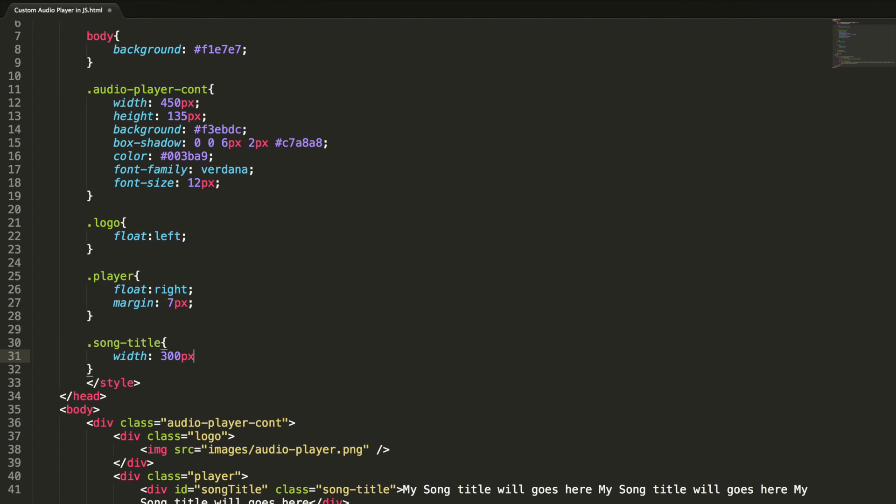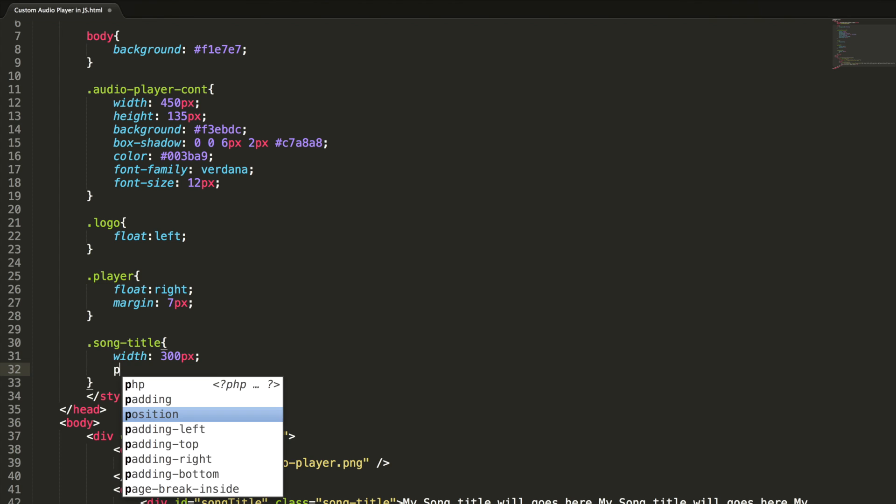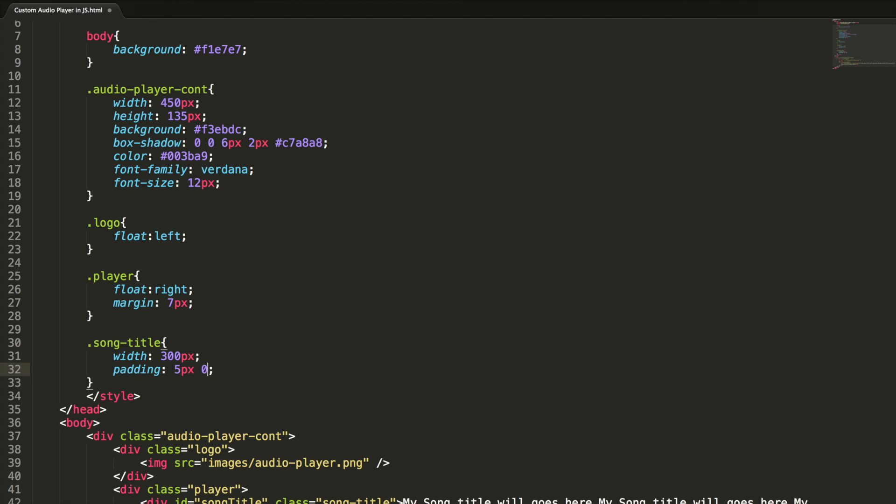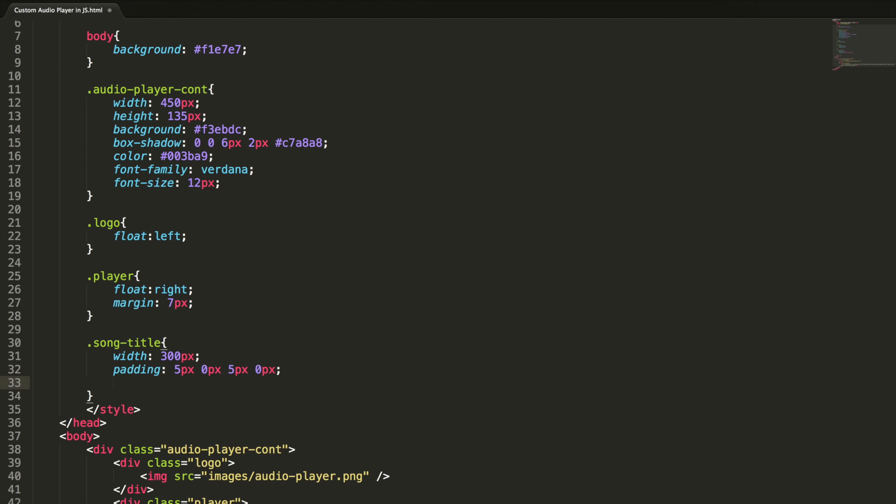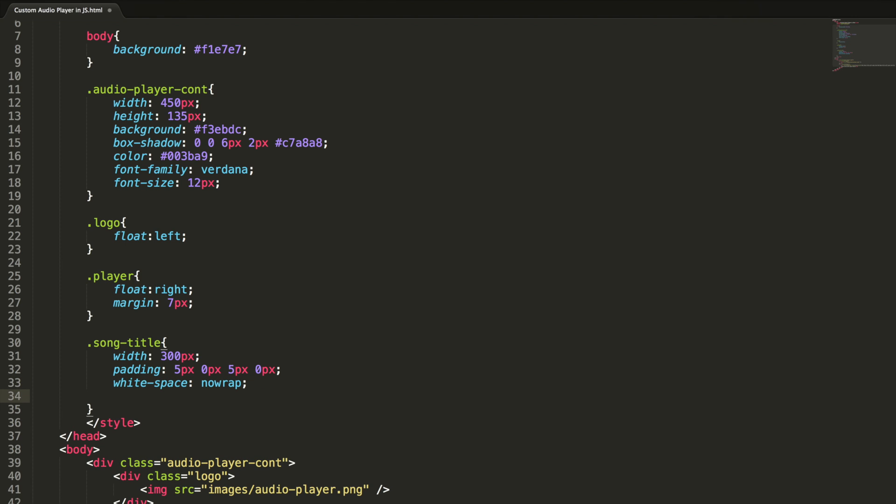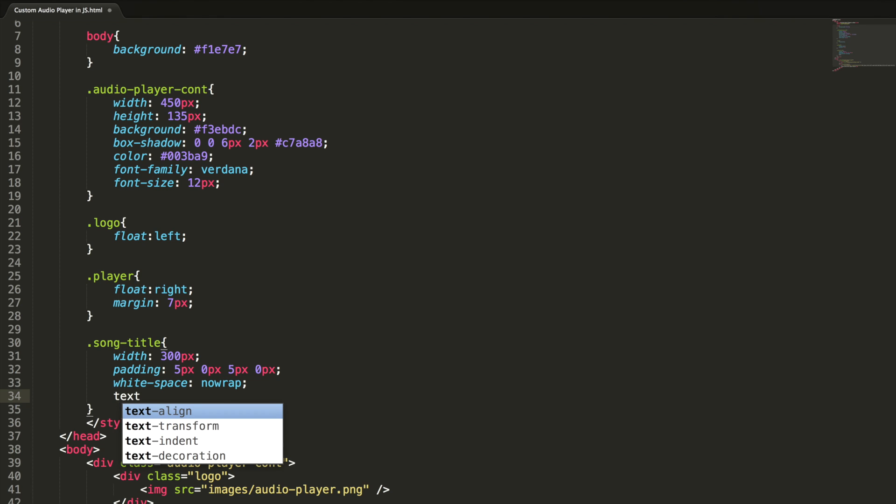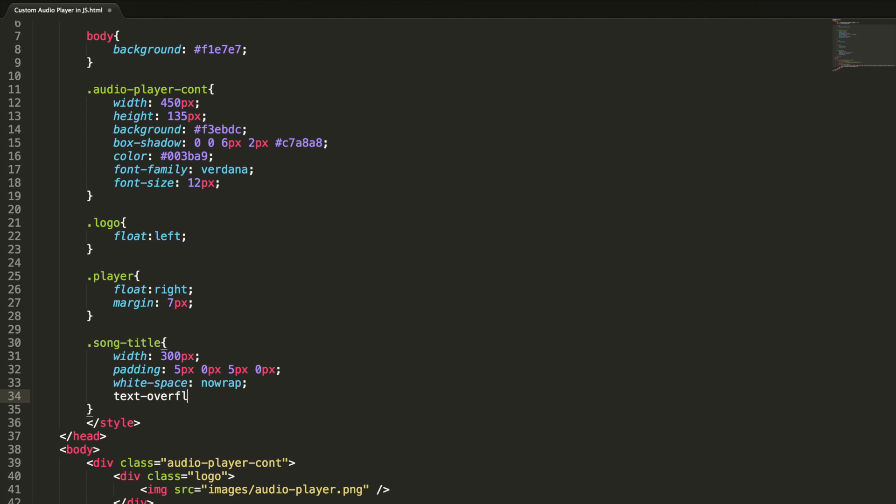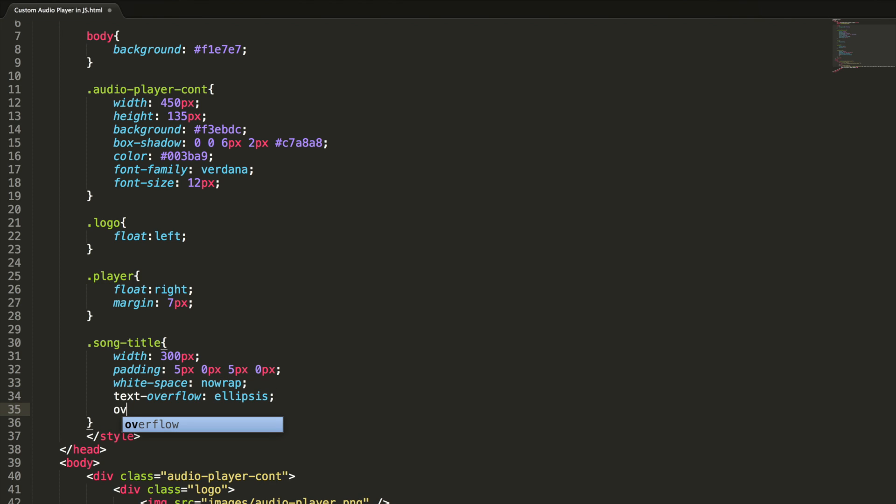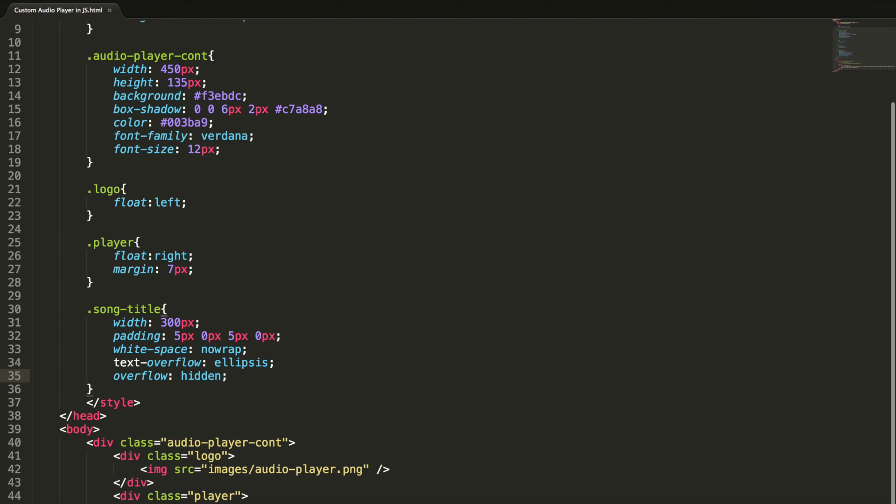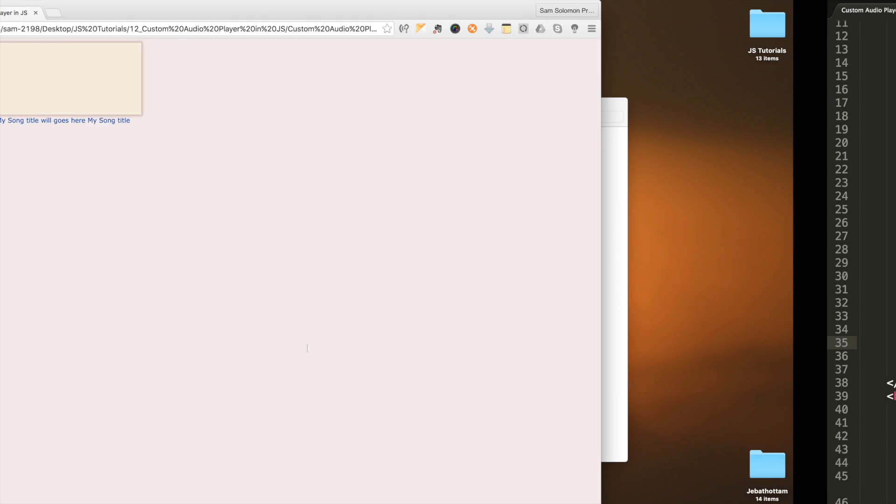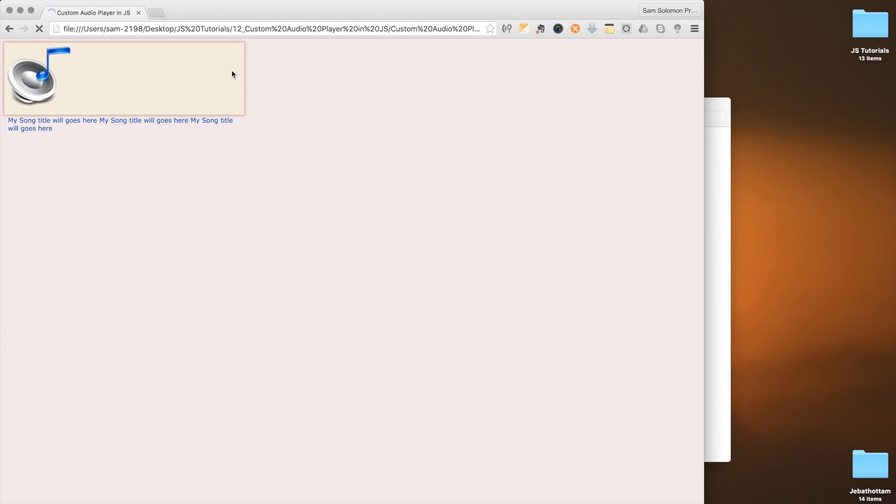Let me define the width of the song title, which should be 300 pixel, and padding 5 pixel 0 pixel 5 pixel 0 pixel. This will set the top padding and bottom padding. Now to avoid the text wrapping, we need to set the text white-space: nowrap. When the text overflows, I want to clip the text, so for that text-overflow: ellipsis. It will render an ellipsis to represent the clipped text, and overflow should be hidden.